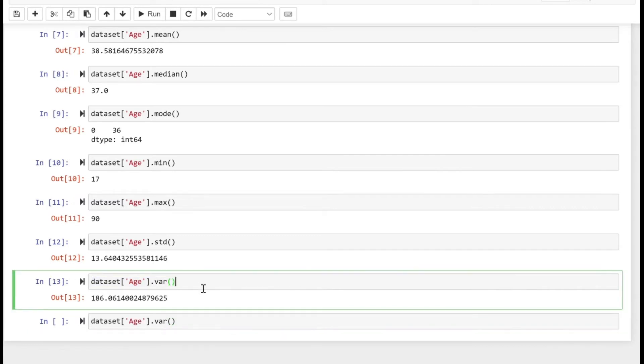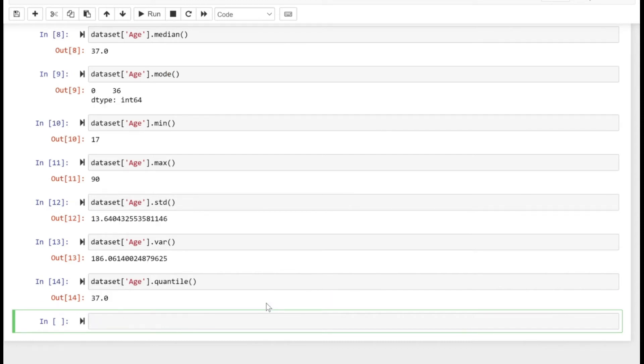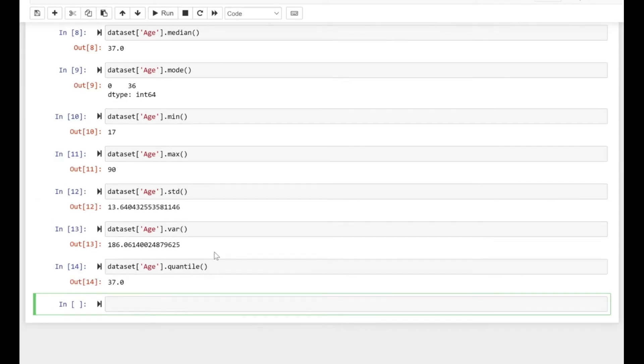Moving on, we have the quantile method, which gives you an idea about the shape of your distribution. The 0.5 quantile is actually equal to the median value. Half of the values are below 37 and half are above 37, so our quantile is 37.